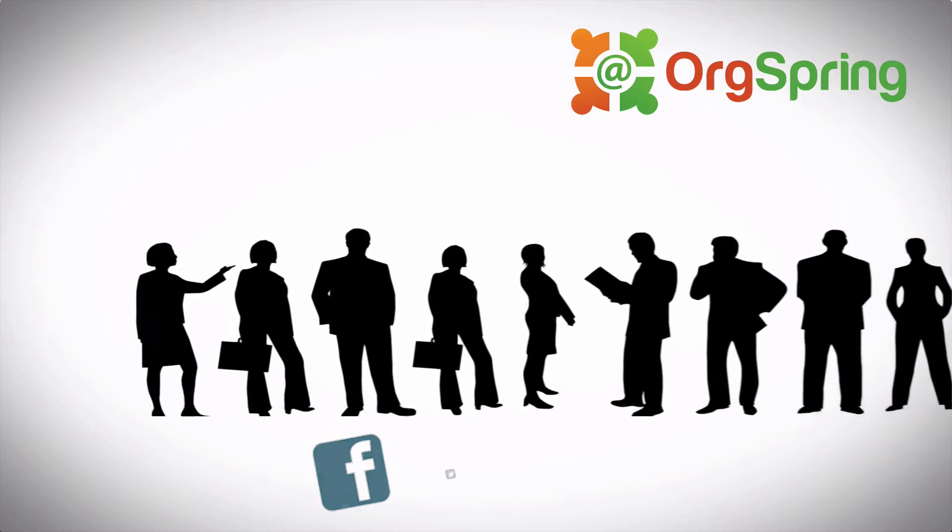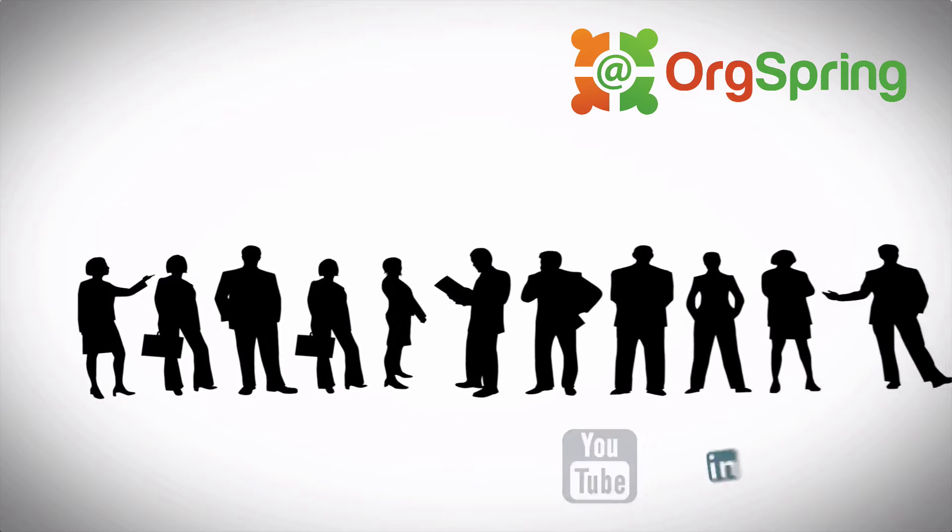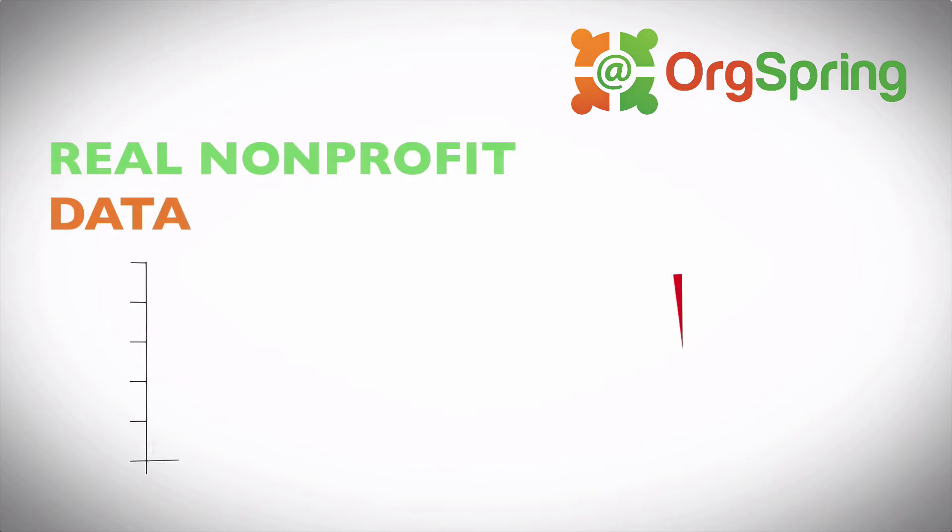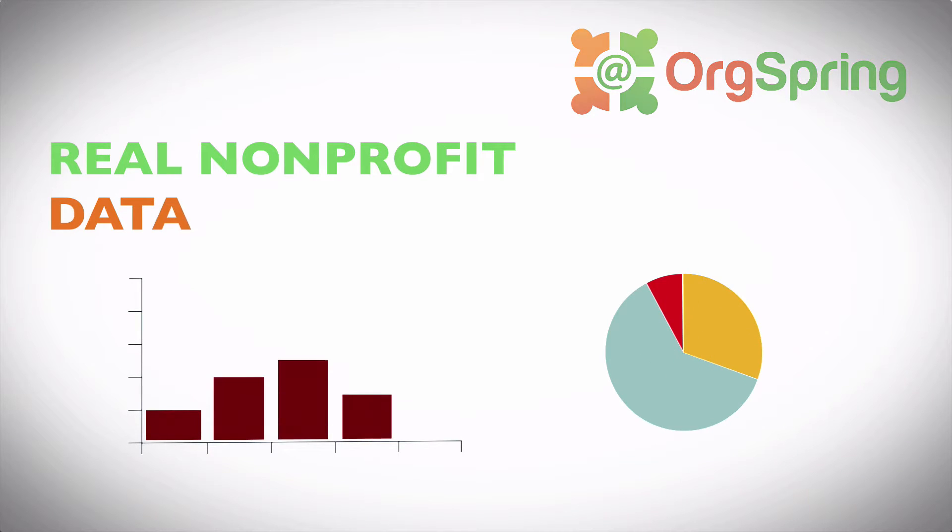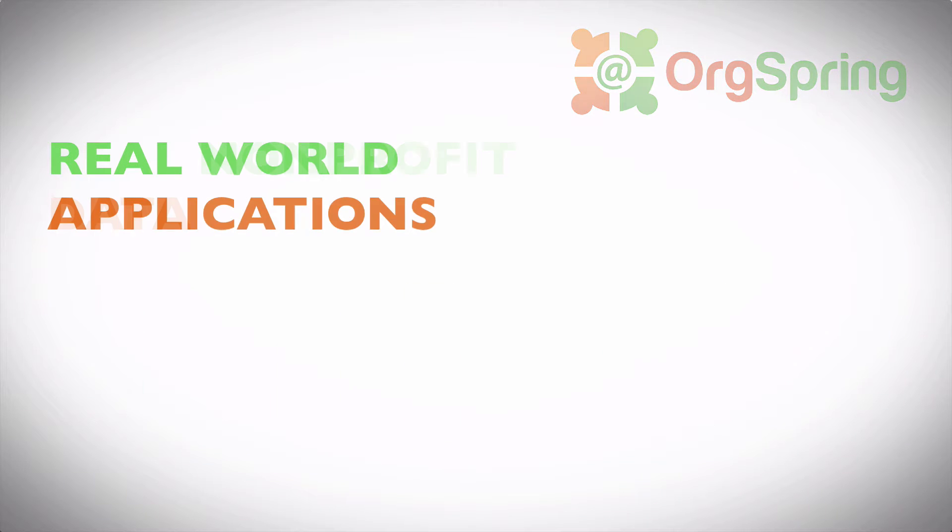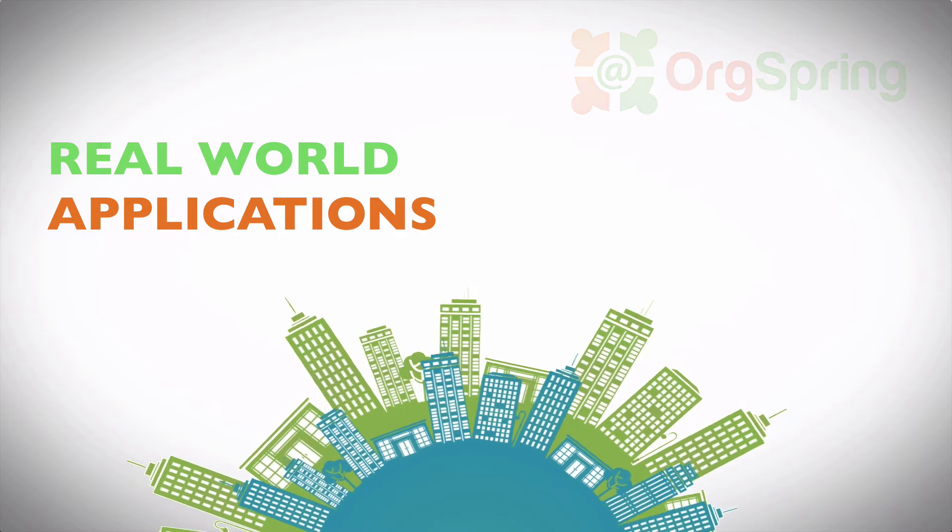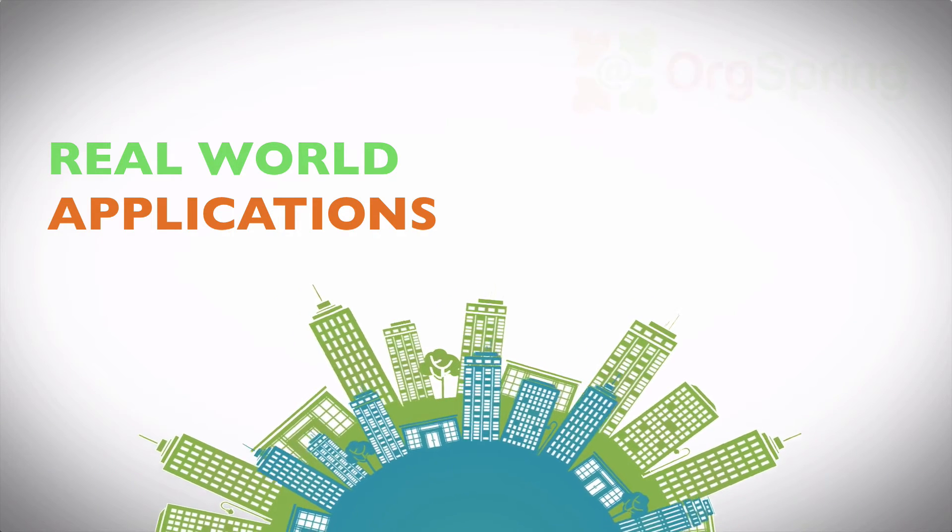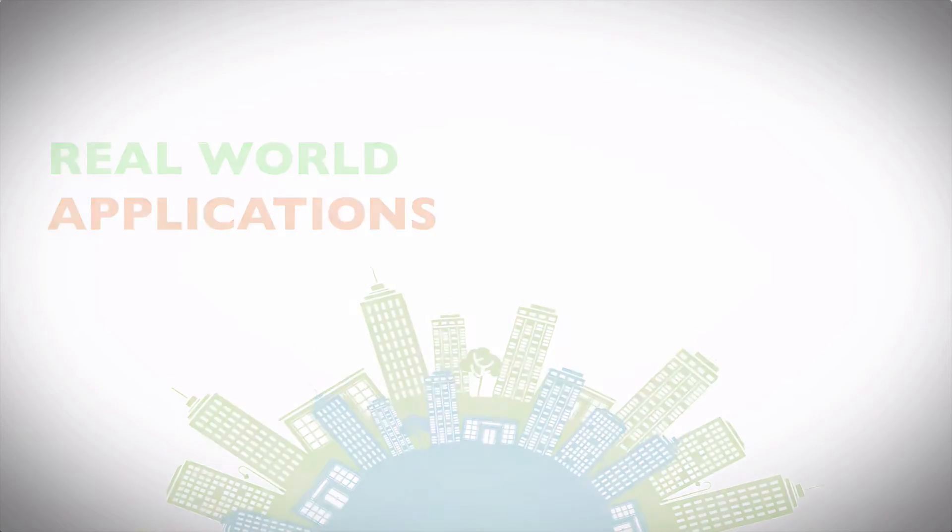Tech tips and tutorials to increase your online presence. Websites, social media, online donations, applications, databases, and more. This is OrgSpring.